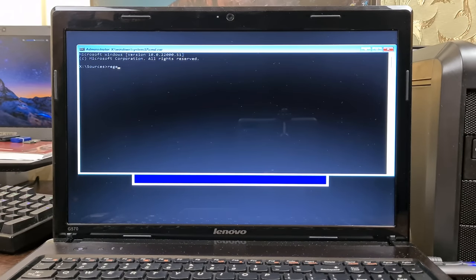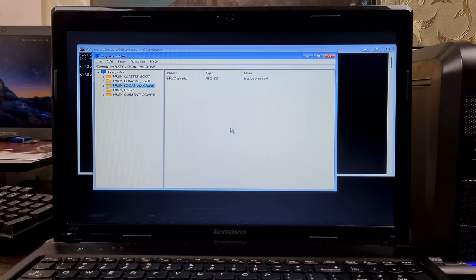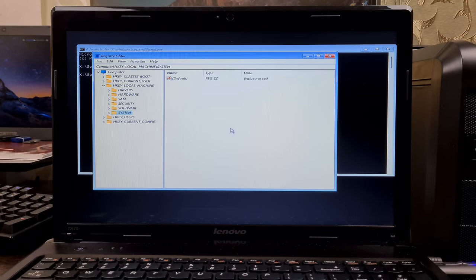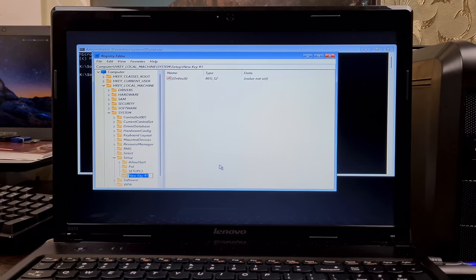With a few magic register keys we can bypass all the Windows 11 requirements and continue with the installation.